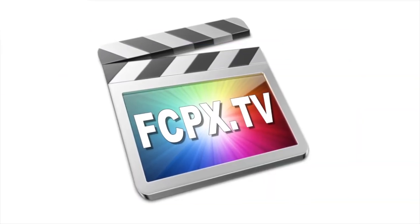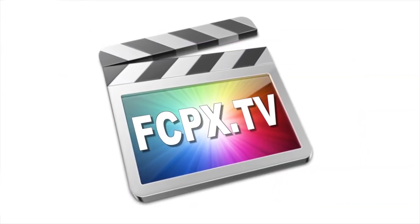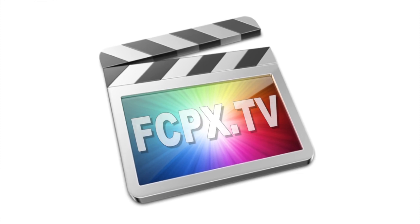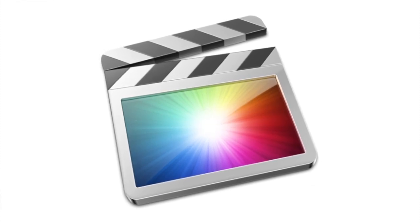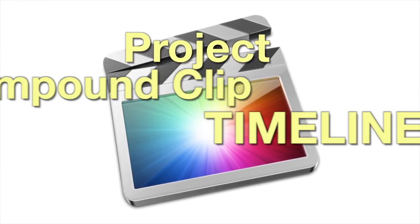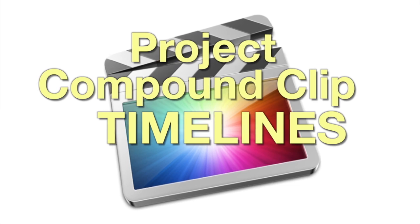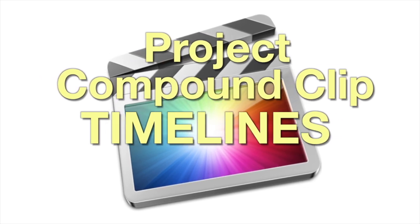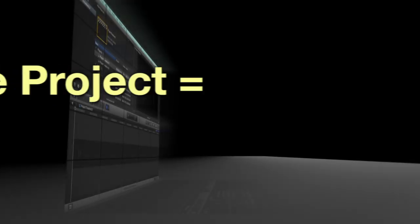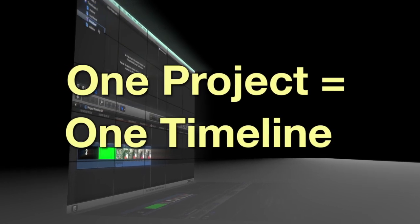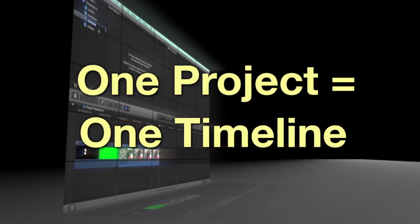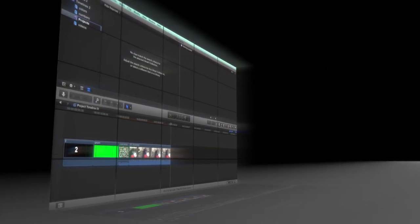In Final Cut Pro 10.1, you edit in a timeline just as in previous versions of Final Cut Pro. There are two types of timelines: project timelines and compound clip timelines. Every project equals a single timeline.